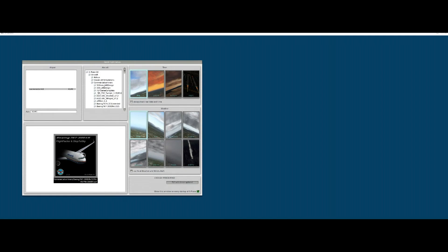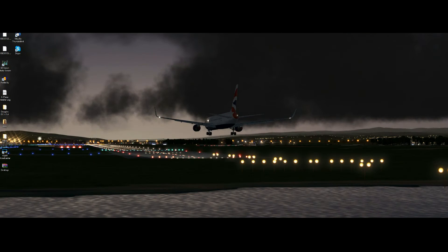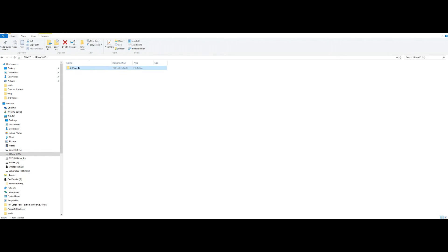So we'll just load up X-Plane. There you can see it has installed the airport, so we now know that that's right. And because we've run X-Plane once, the Scenery Any file has been rewritten with KSMF up at the top.